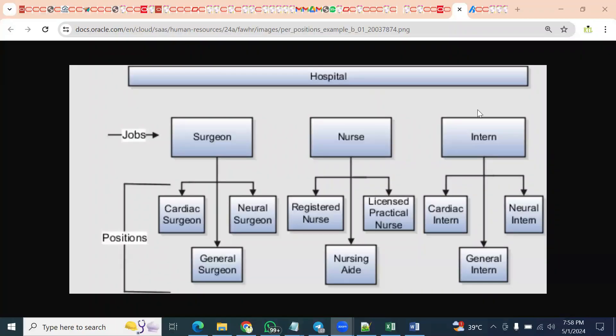It's one of the important questions from an interview point of view. When we say jobs are mandatory for human capital management implementation and positions are optional, how can you suggest to your client whether positions are required for their business, or just jobs are required for their business?